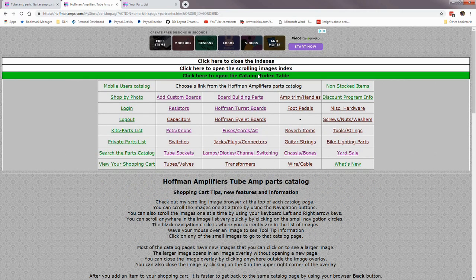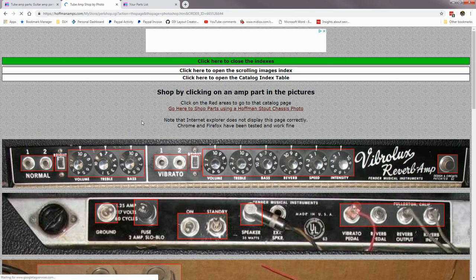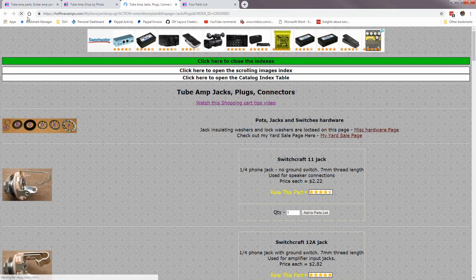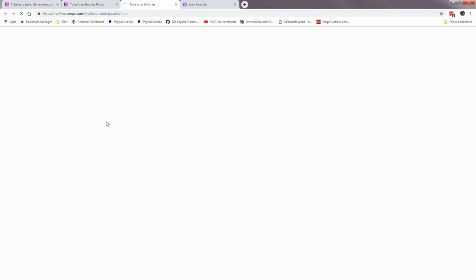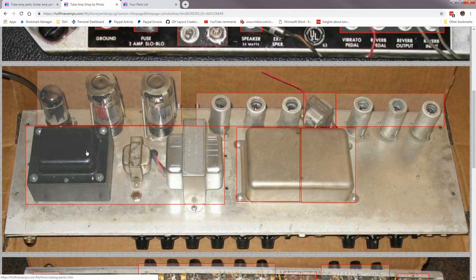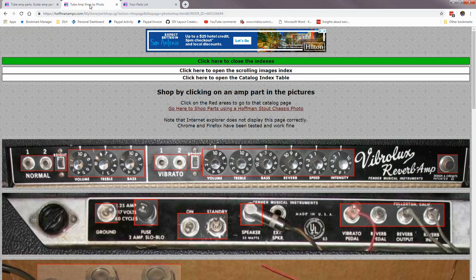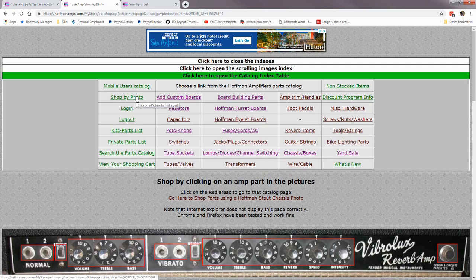Going back to the regular catalog index table — I have a neat feature where you can shop by photographs of items. Here are images of the front of a vintage Fender amp with red circles around different items. If you click one of those red areas it takes you to that catalog page — for example, clicking one takes you to jacks, another takes you to switches, others to tubes, transformers, capacitors, resistors, or board parts. That's all the shop-by-photo page is.